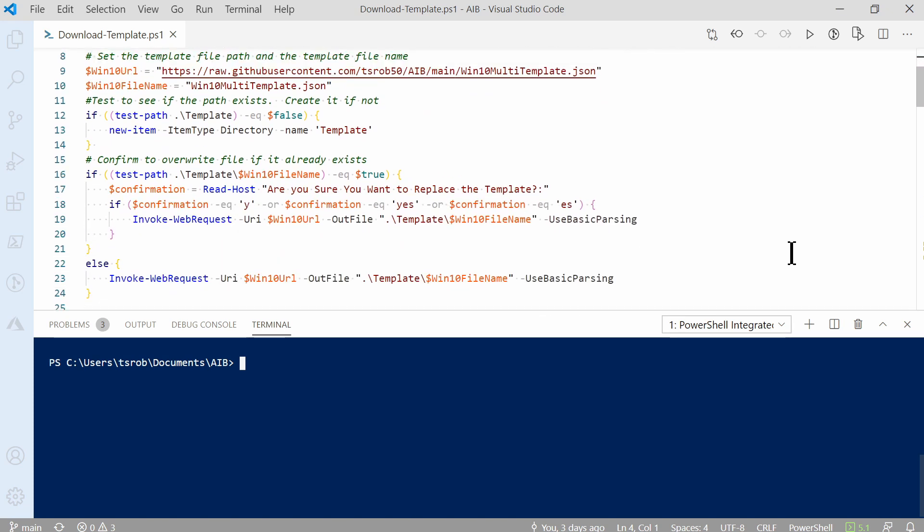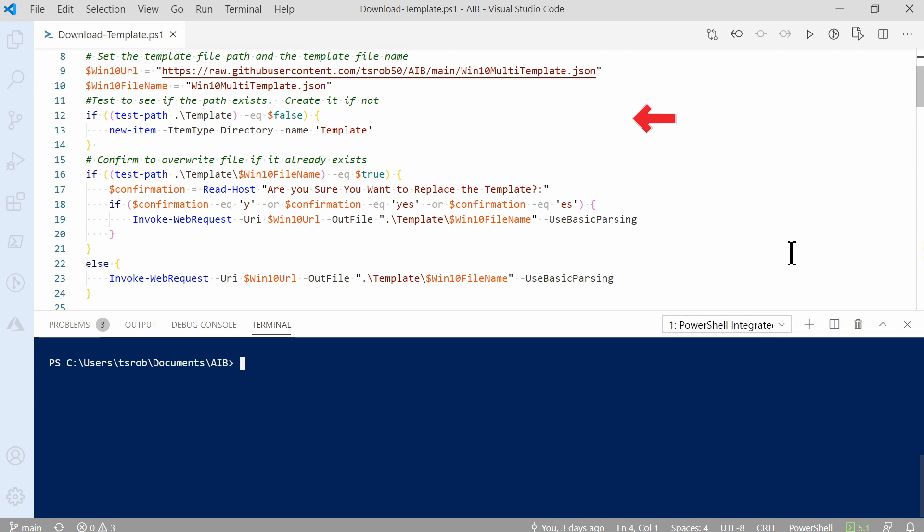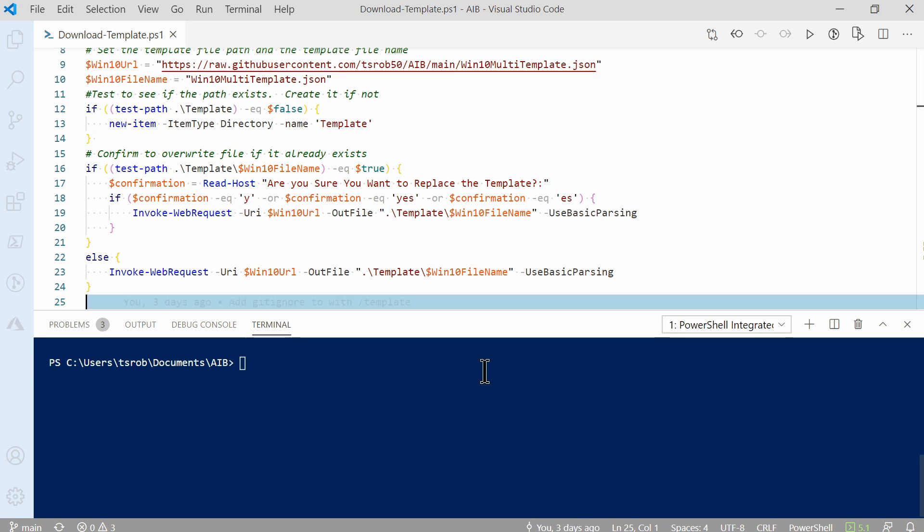To start, we set up the URL to the template file the deployment will use. This is on my public GitHub repository. After that, we define the template name with the win10 file name variable. I may have over-engineered the next section a bit. I wanted the template file in its own directory, and I wanted to avoid overwriting it if that file already exists. Here, it creates a template directory if that doesn't already exist. After that, it tests to see if the file already exists in that directory. And if it does, it'll ask for a confirmation before it overwrites the file. We'll start by highlighting the block of code.